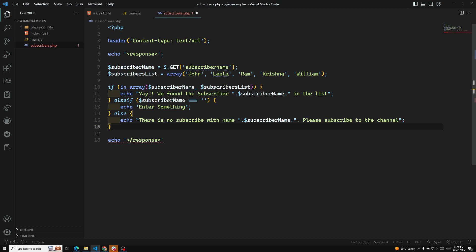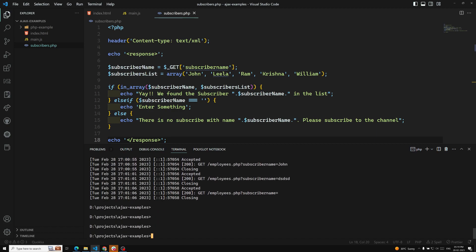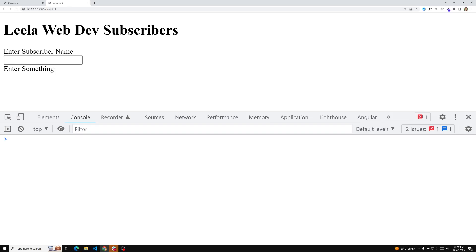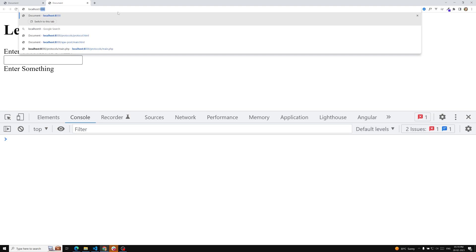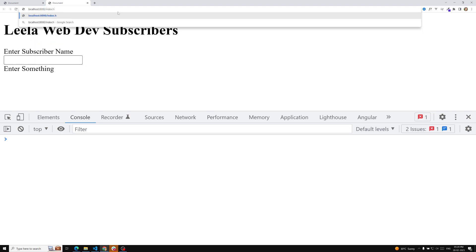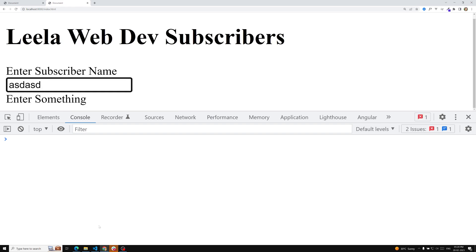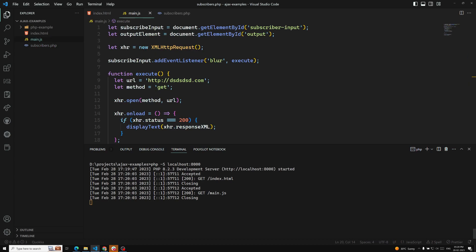That's it for our PHP code. To start the PHP server, we run php -S localhost:8000. There is no need for the Live Server anymore. We open localhost:8000/index.html. Now when I type something, the URL we need to send the request to is subscribers.php.